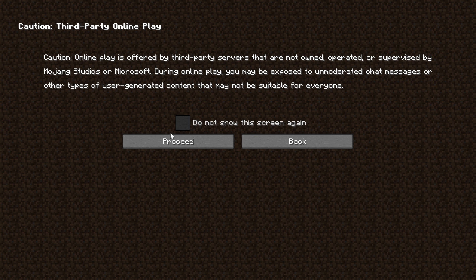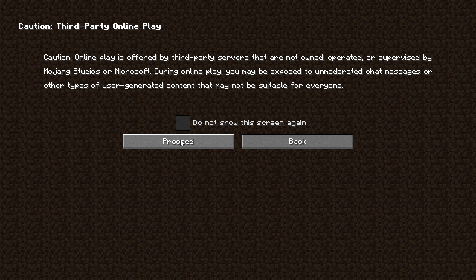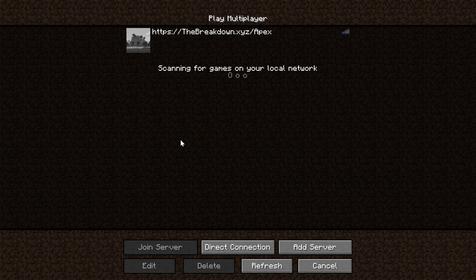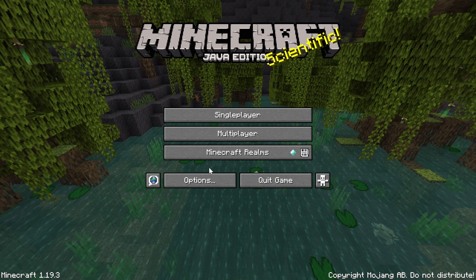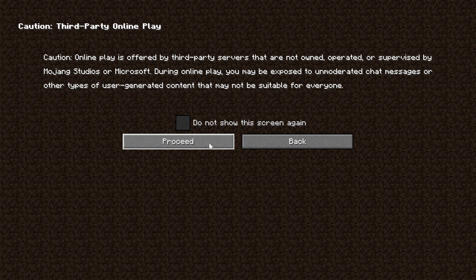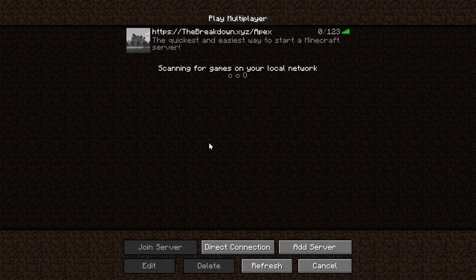It's worth noting that you're probably going to get some sort of warning the first time you open this. If you do, you can go ahead and click 'Do not show again' and then click proceed. Otherwise, every time you open it, you can just click proceed.